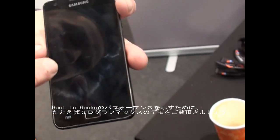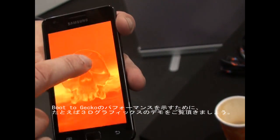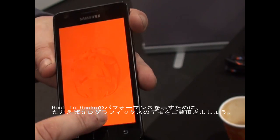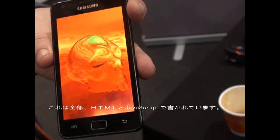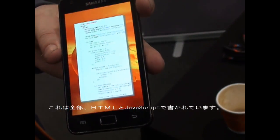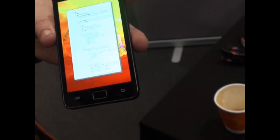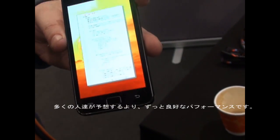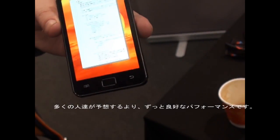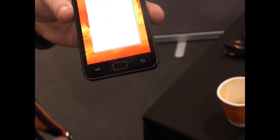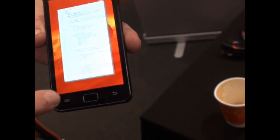So you asked about performance. Here's a graphics demo — live rendering 3D. This is all HTML and JavaScript, with much better performance than people would expect from HTML and JavaScript. The rendering technology and performance has really improved.